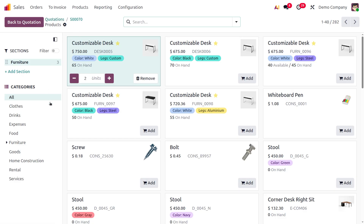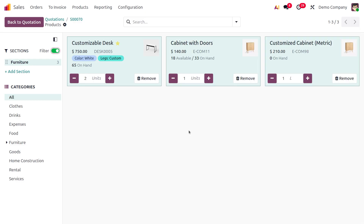Another change: using the filter in the catalog will show only the items that have been added to the quotation. Under Furniture, we have three items and they're filtered here.